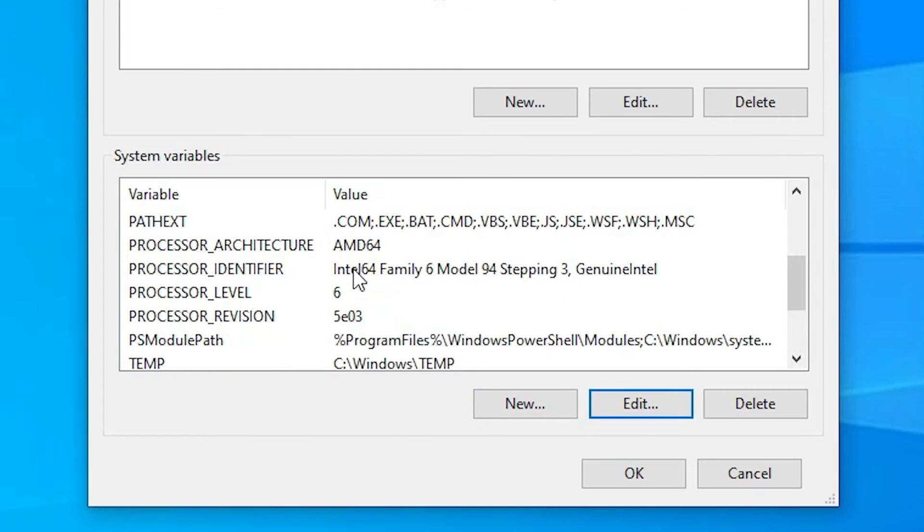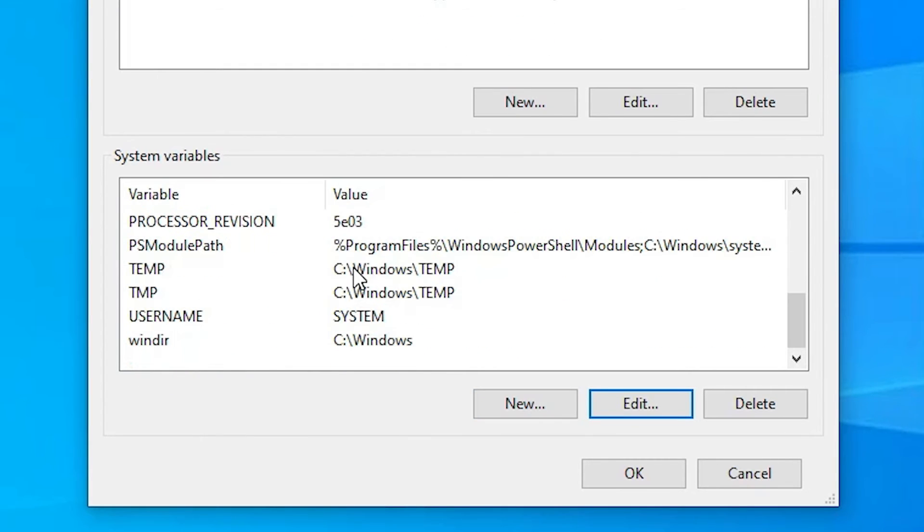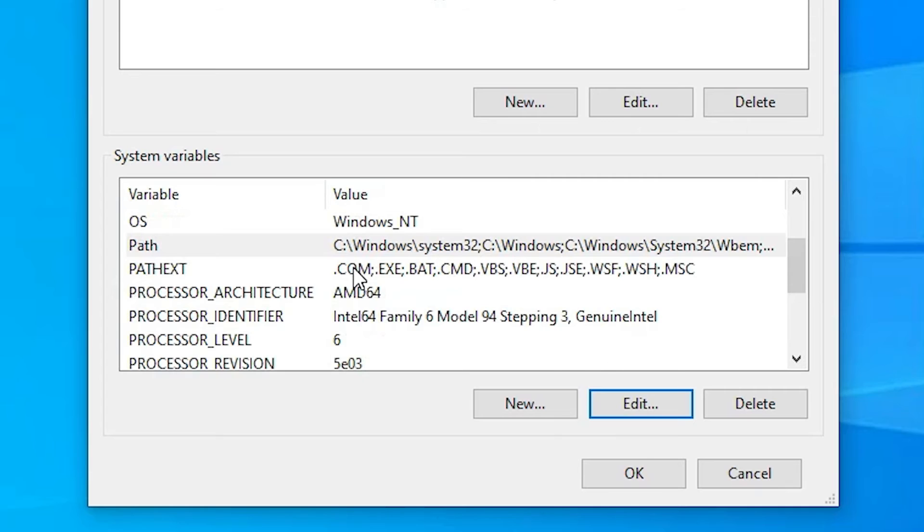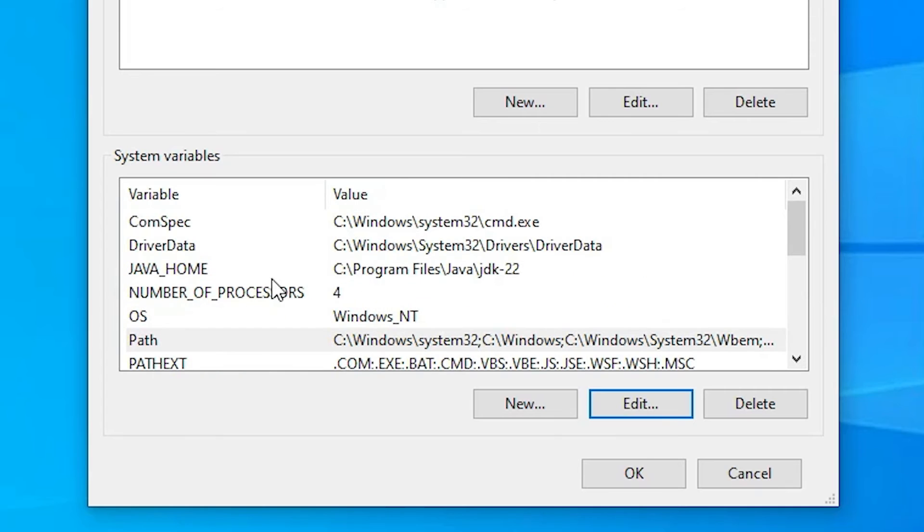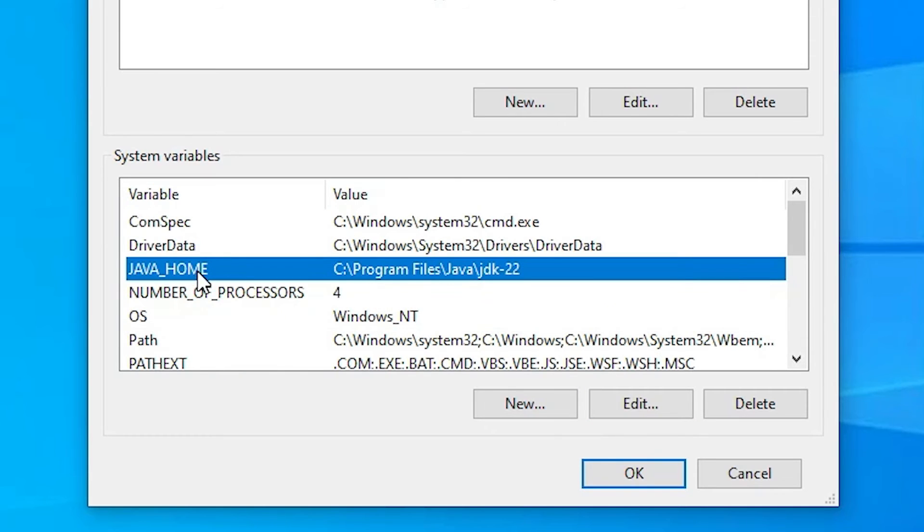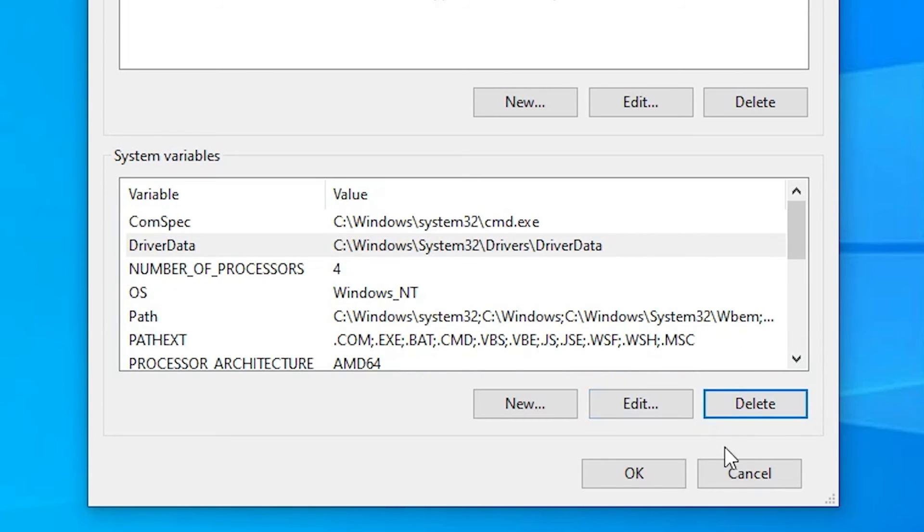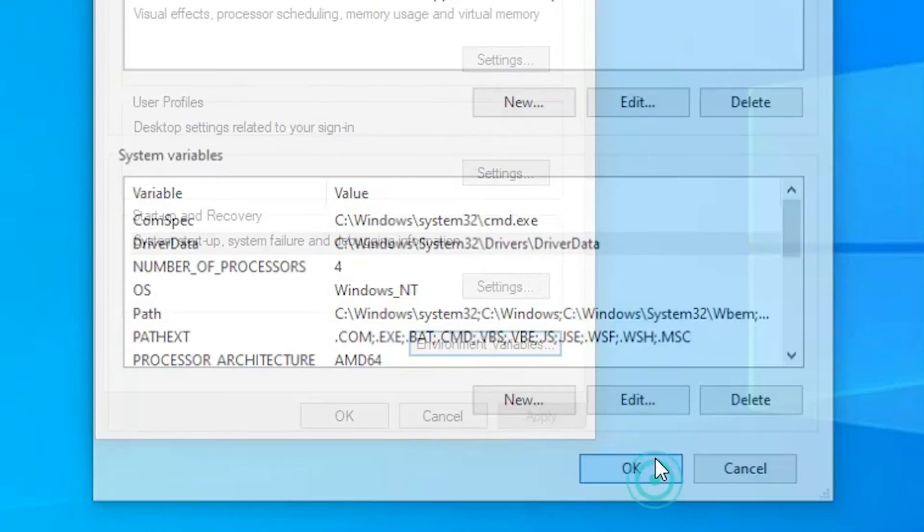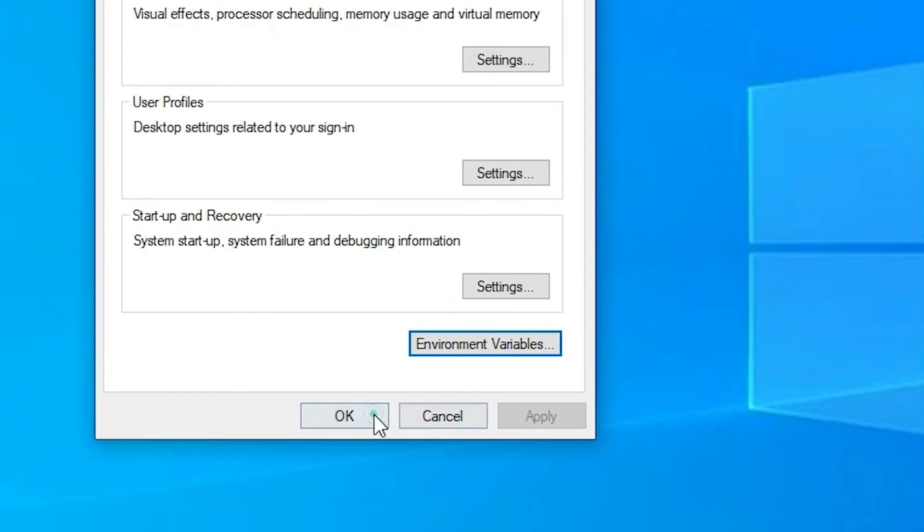Next step is to find Java home. Here we find Java home. Select the Java home. Here is the path of the Java home. This time, go to delete. Click on OK. OK.